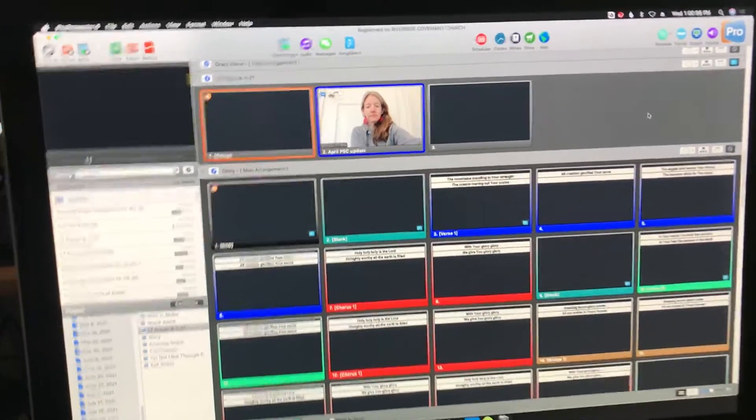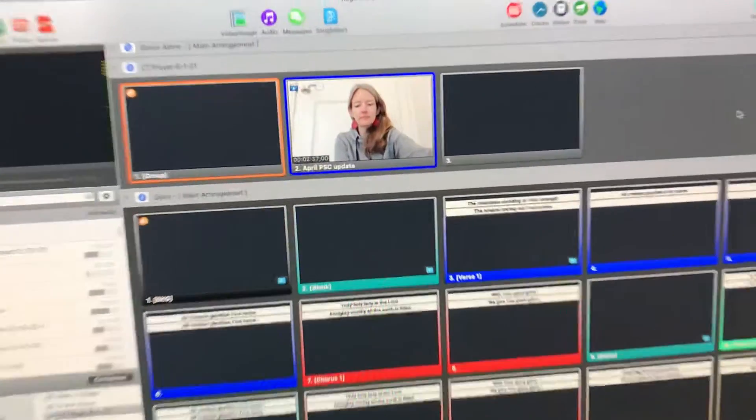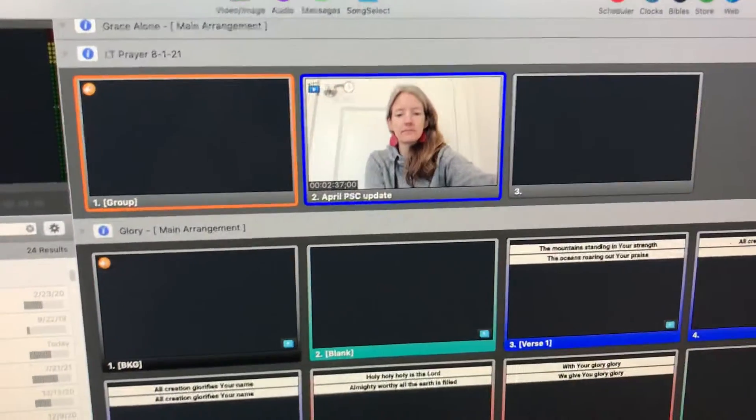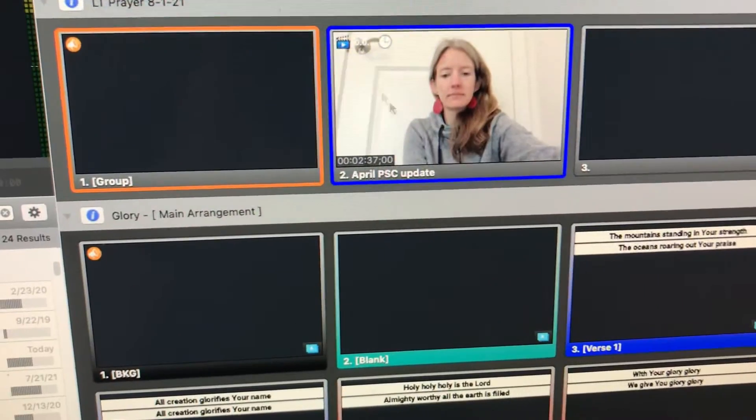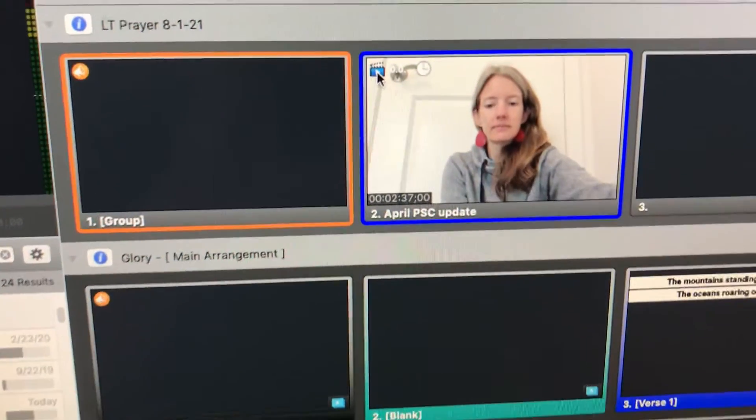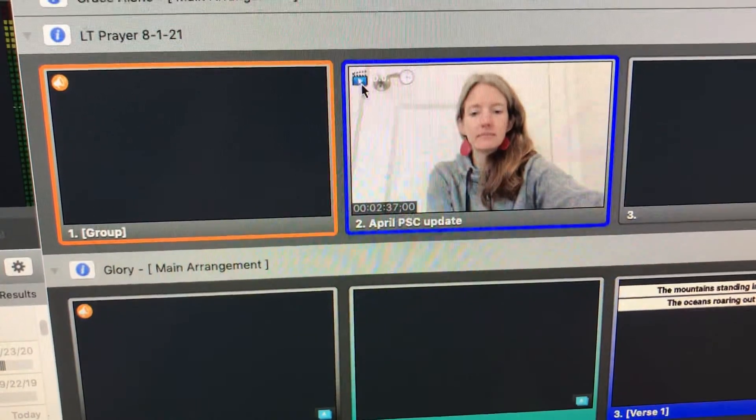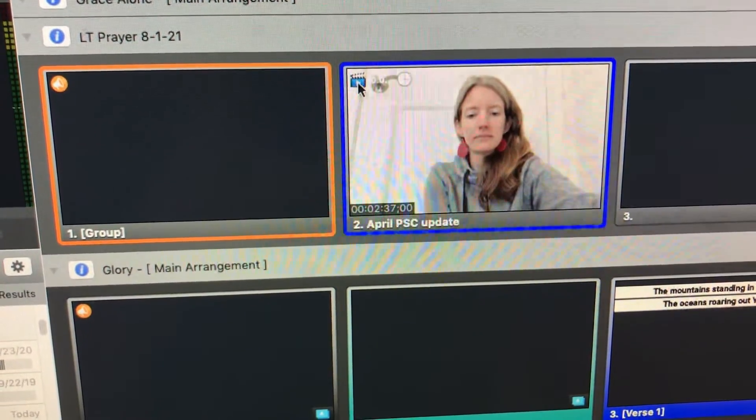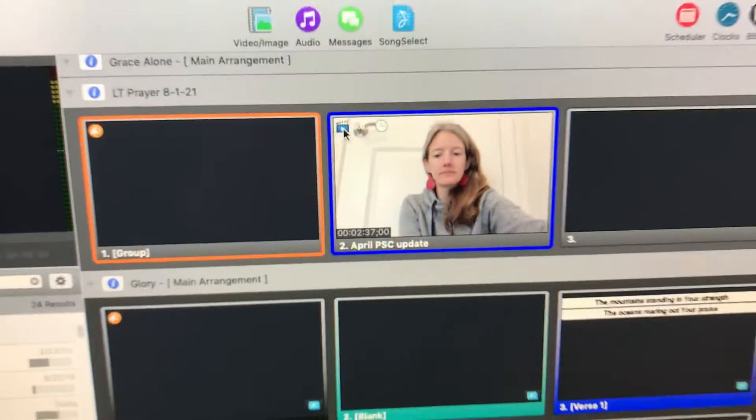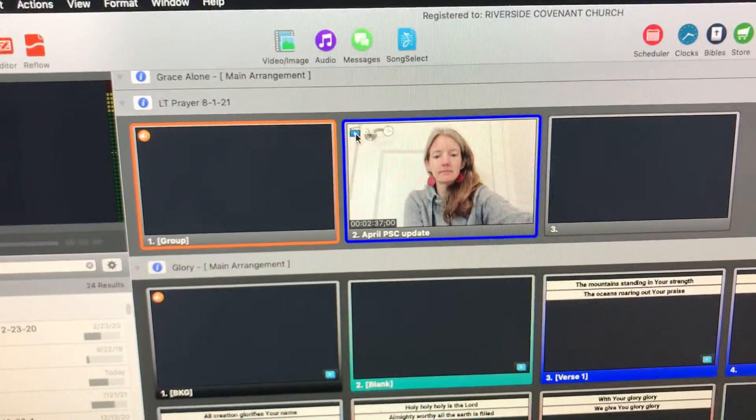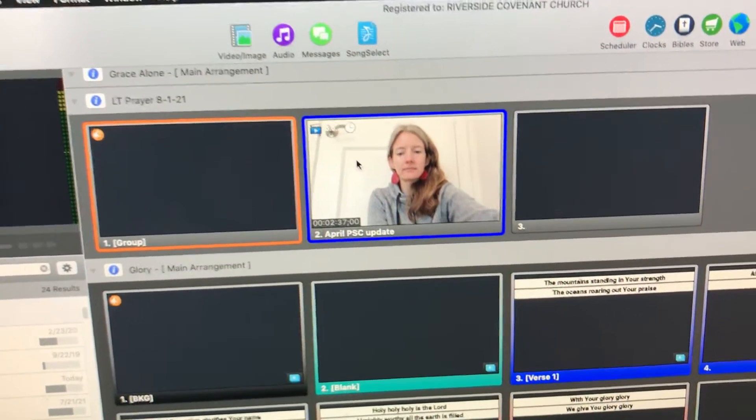Alright, here's how we can remove a video from a slide. If we have inserted a video as a foreground element, like this one with the little icon there,